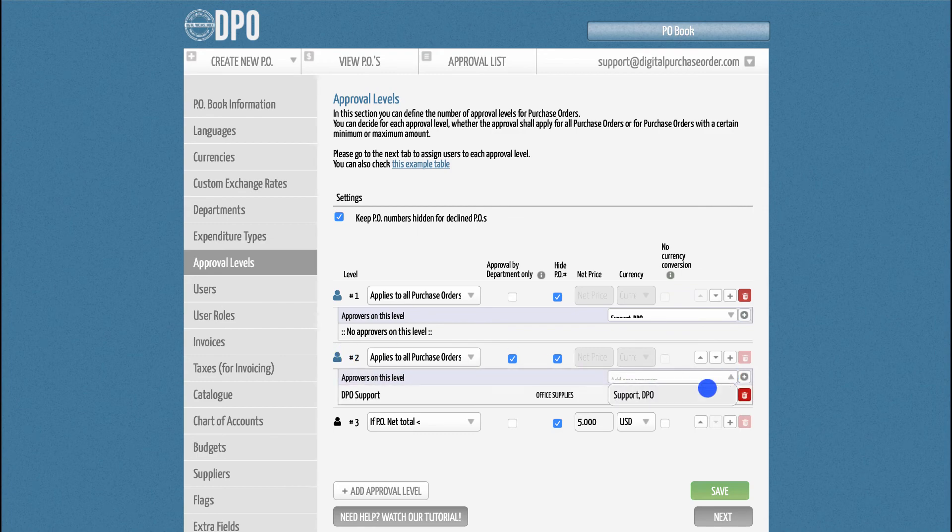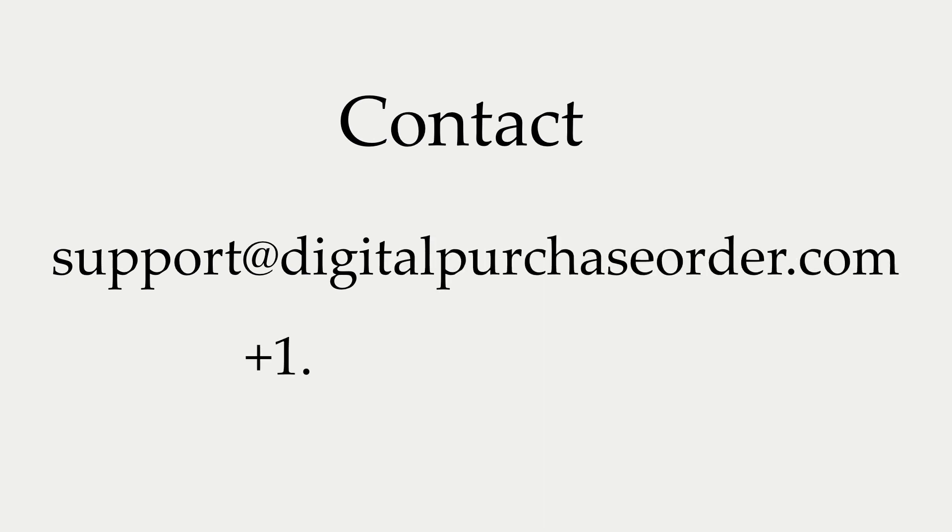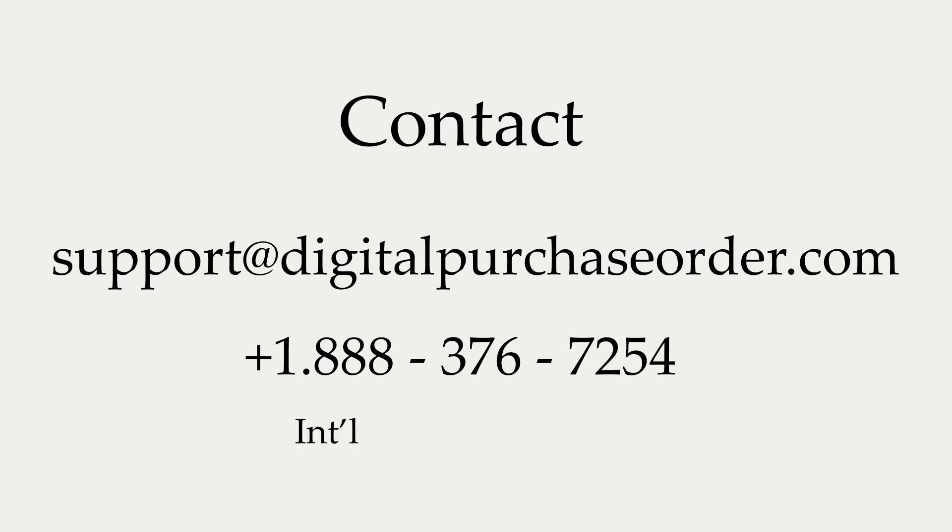If you have further questions, please send us an email at support at digitalpurchaseorder.com or give us a call at 1-888-376-7254. We can also arrange a demo appointment with you. Simply contact us via email and we will schedule a call at your earliest convenience.